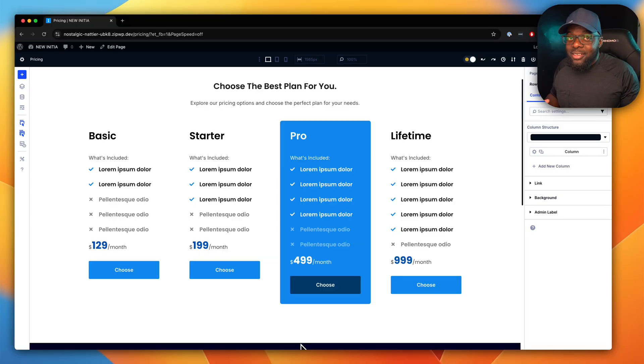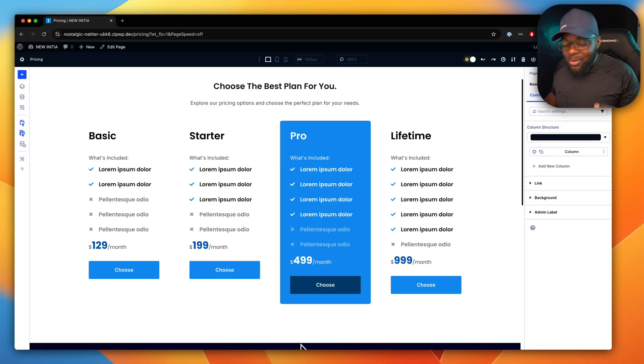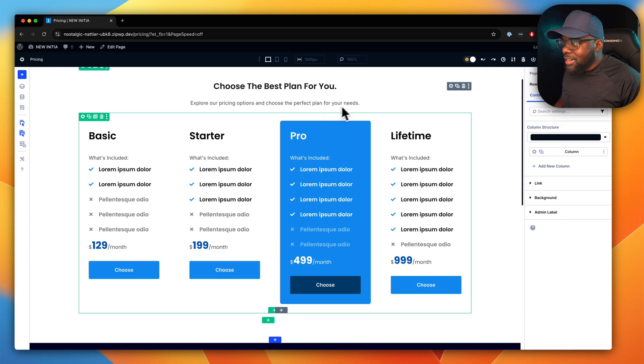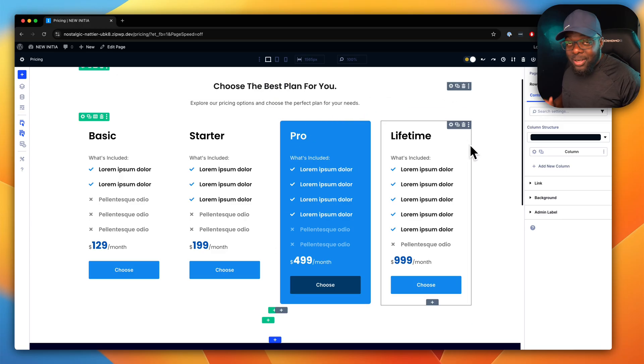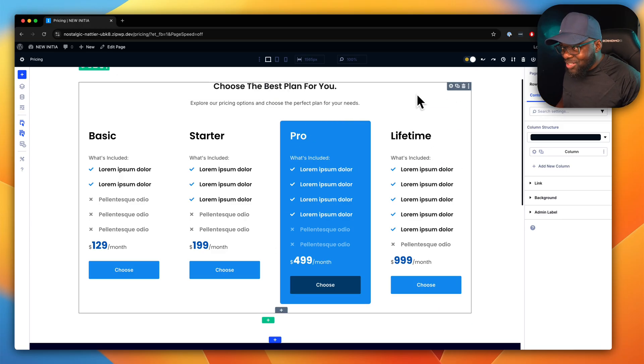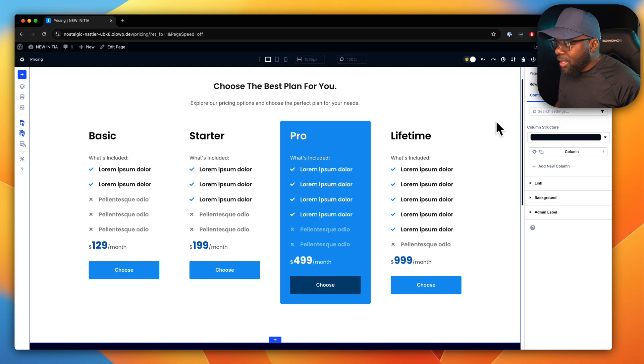These are going to let you design websites super fast. Now check this out. This is an actual module, believe it or not. As it is right now, as you're seeing it, is an actual module.